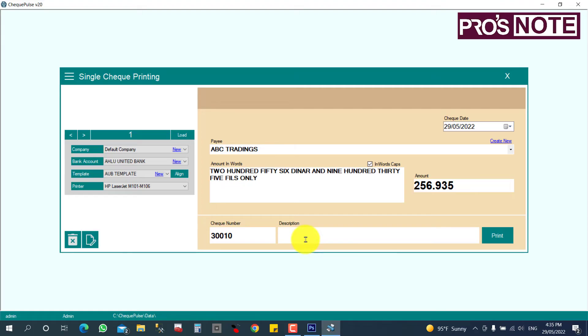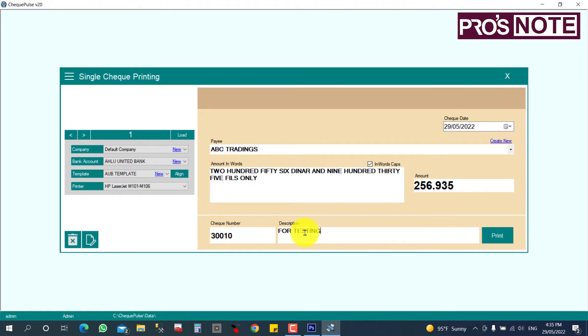And any description for this payment, for what against this bill number, or I am giving it for testing. This check number and description will not print on the top of the check. It's just for your reference.